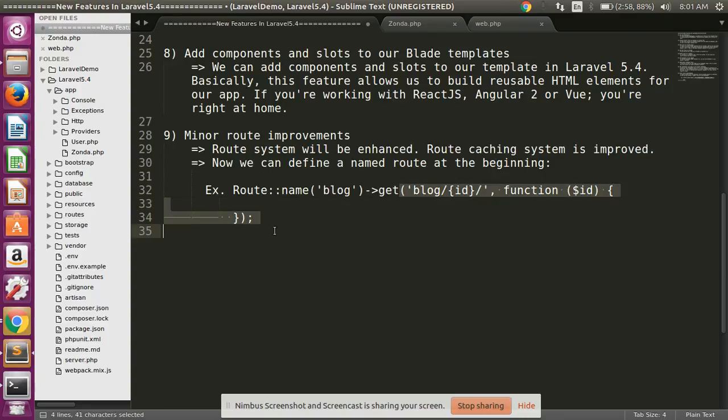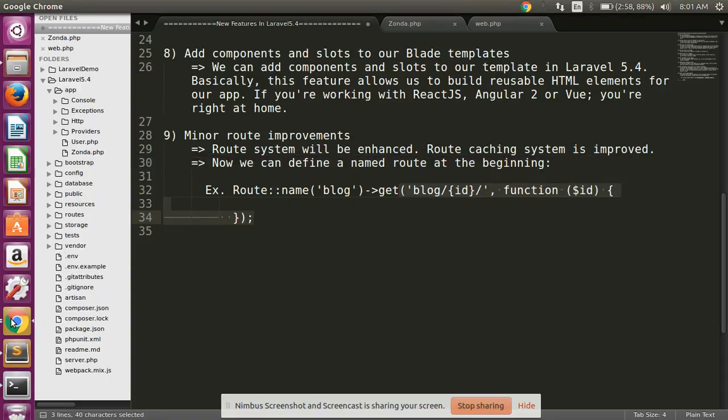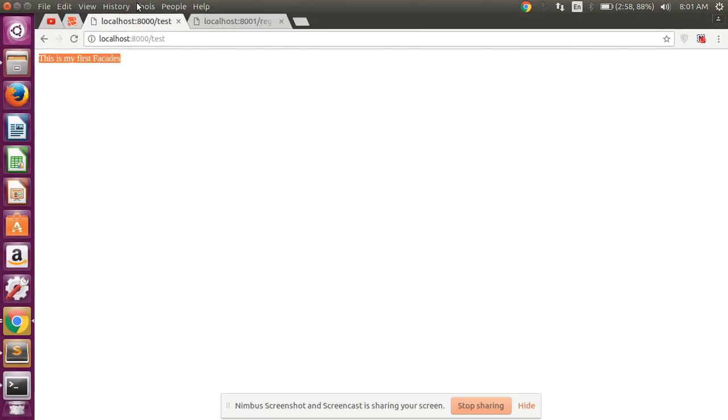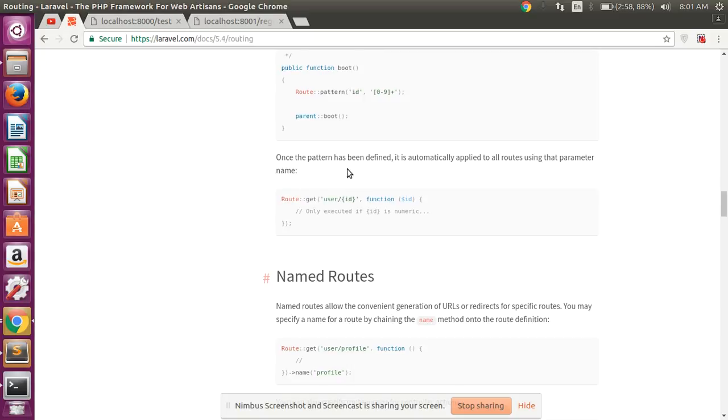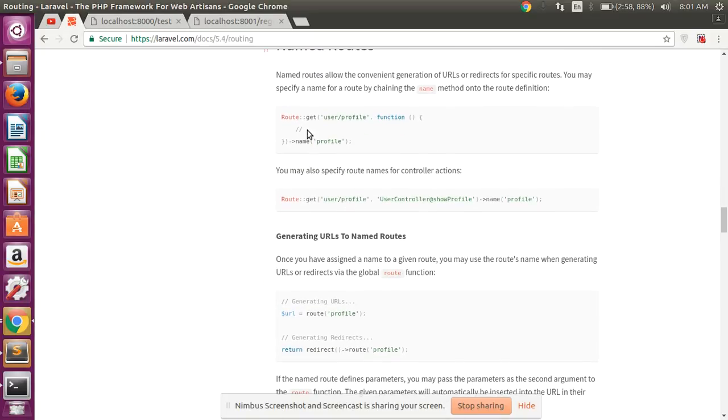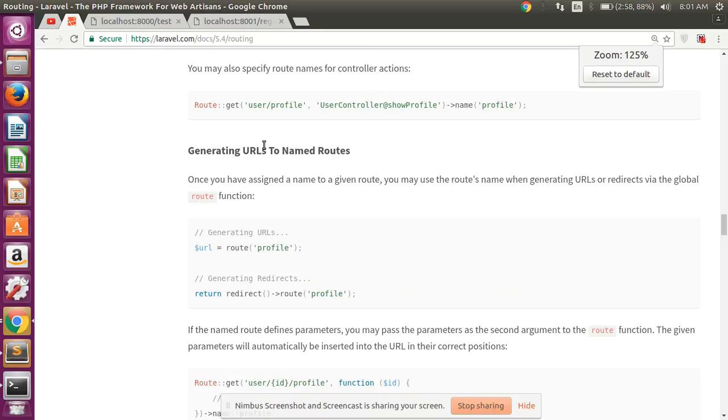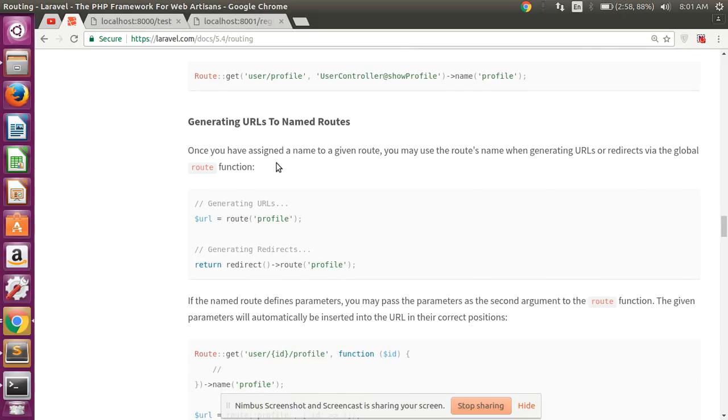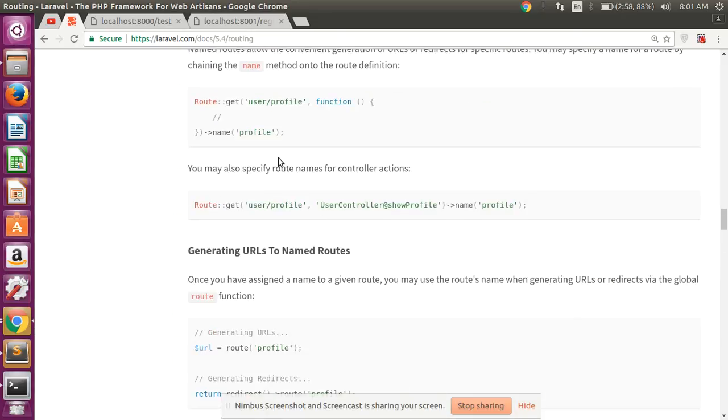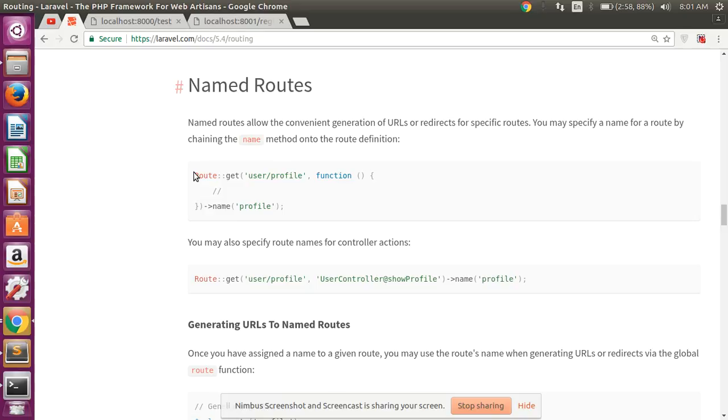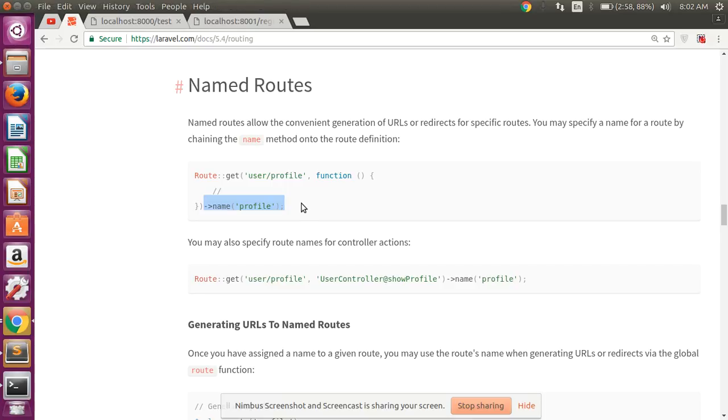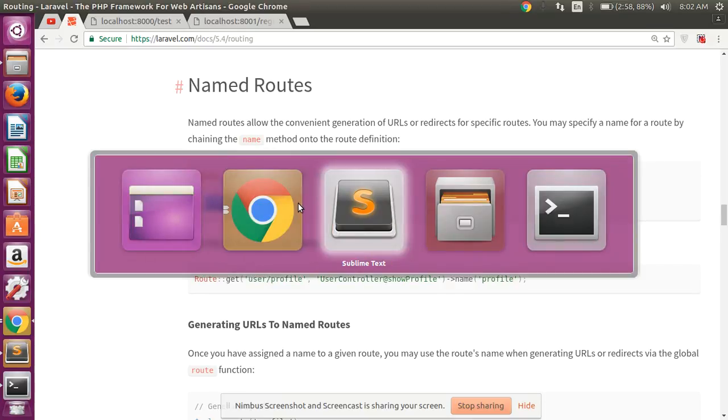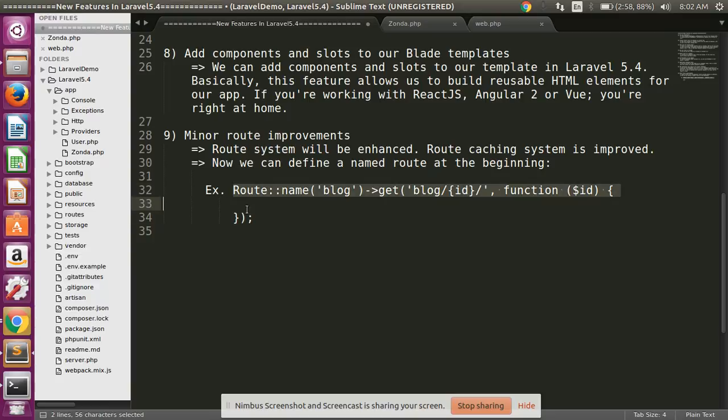In Laravel 5.3, I have shown how to define named routes like this type: first of all route, then get parameter, and at the last define name. But in this Laravel 5.4, it's changed: first of all define name and then after create our route.